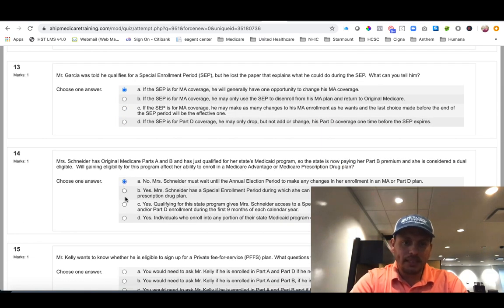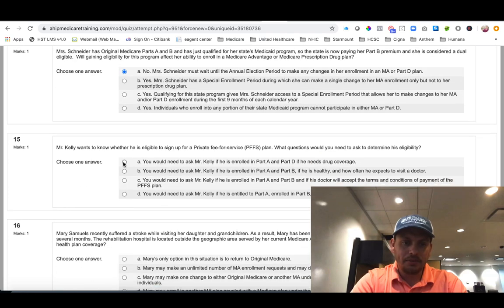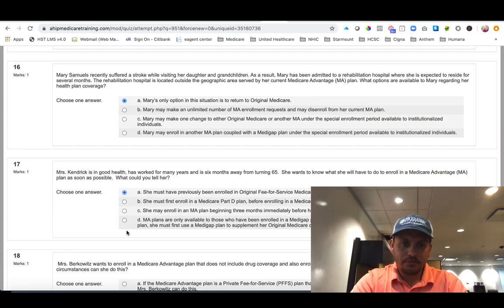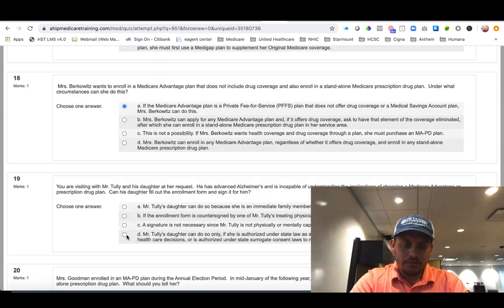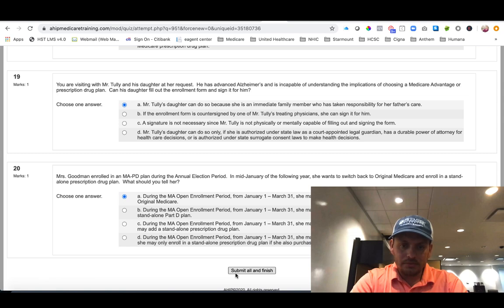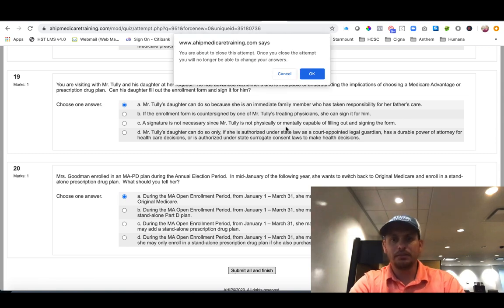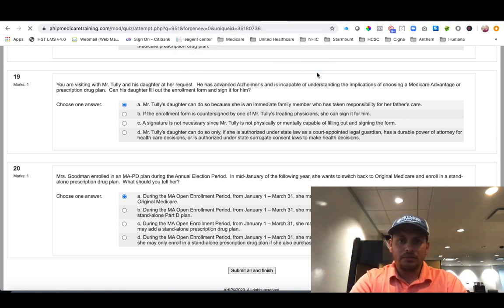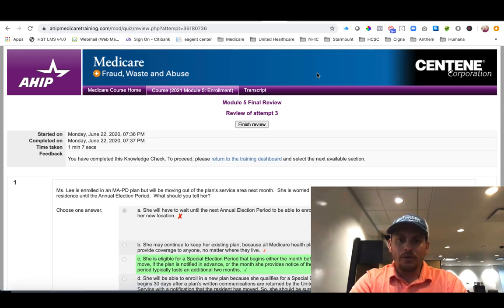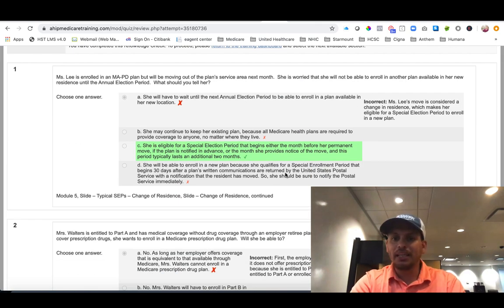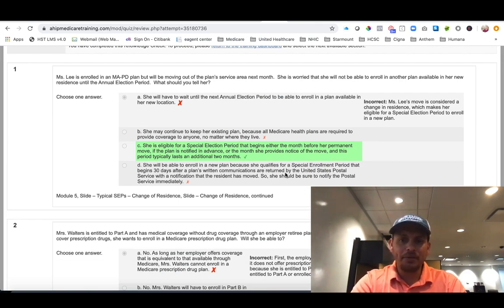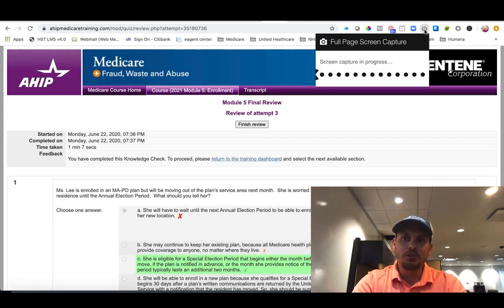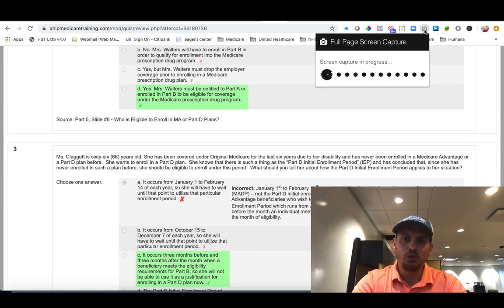Hang tight, hang tight. We're there, we're almost there. Voila. Okay, so now they give you the answers and they highlight them in green. So what you have to do is just hit this little full page chrome capture tool button.